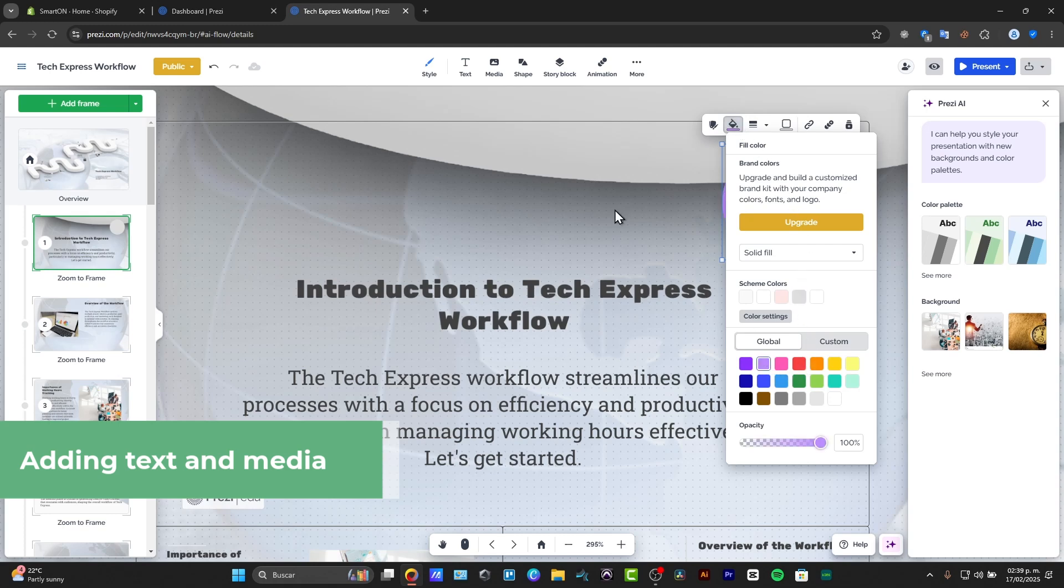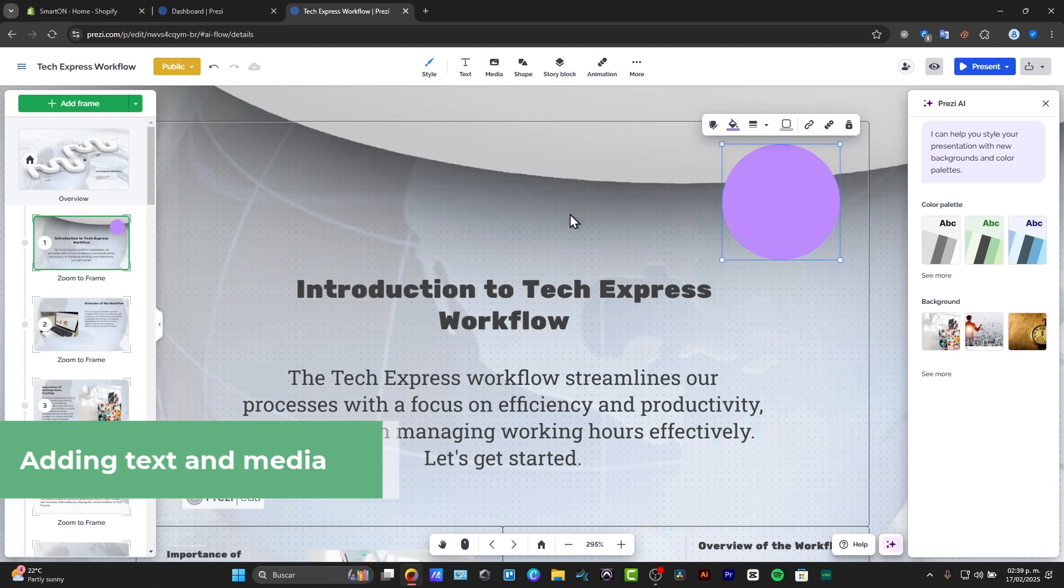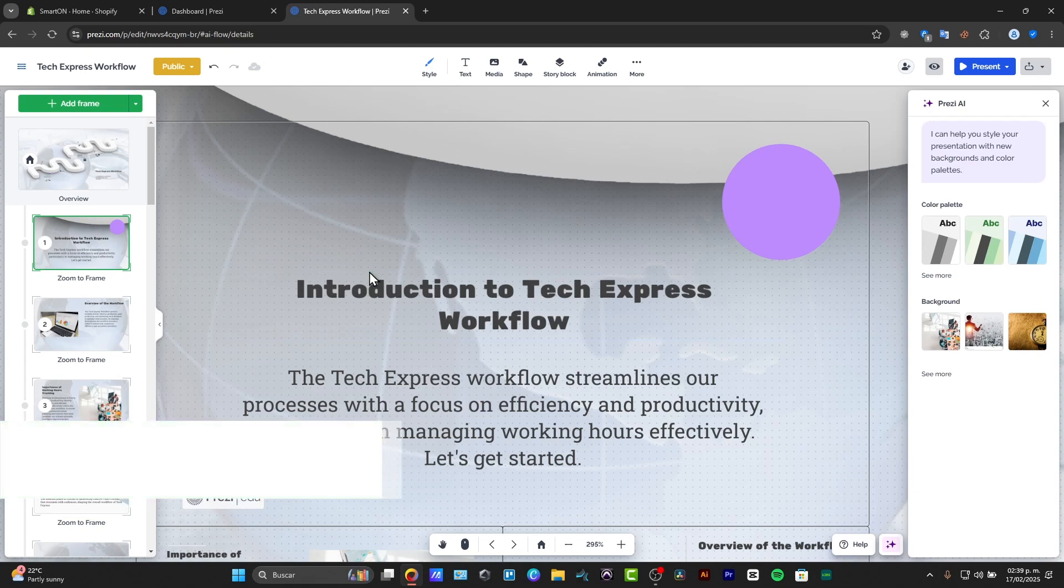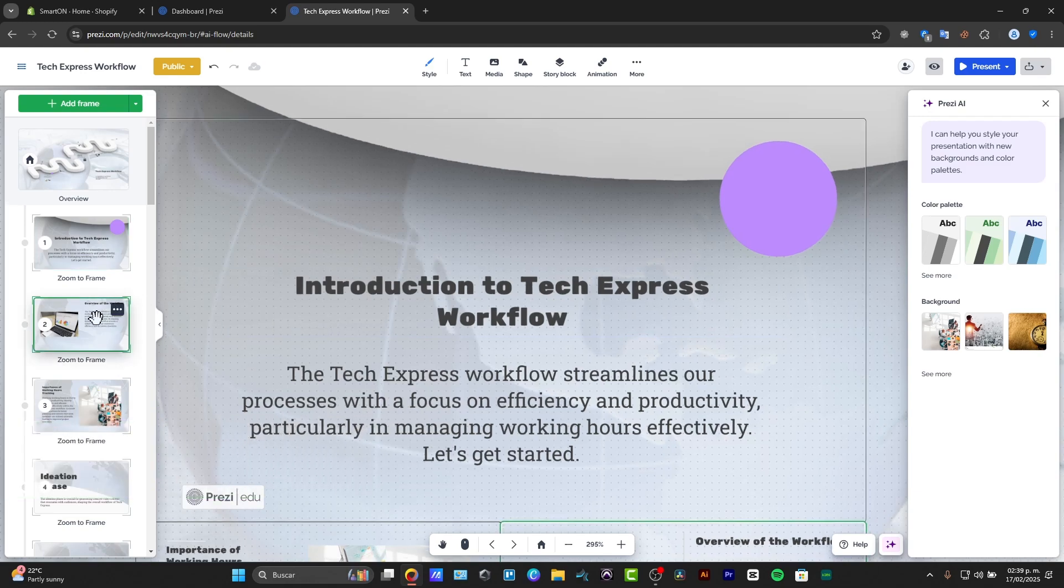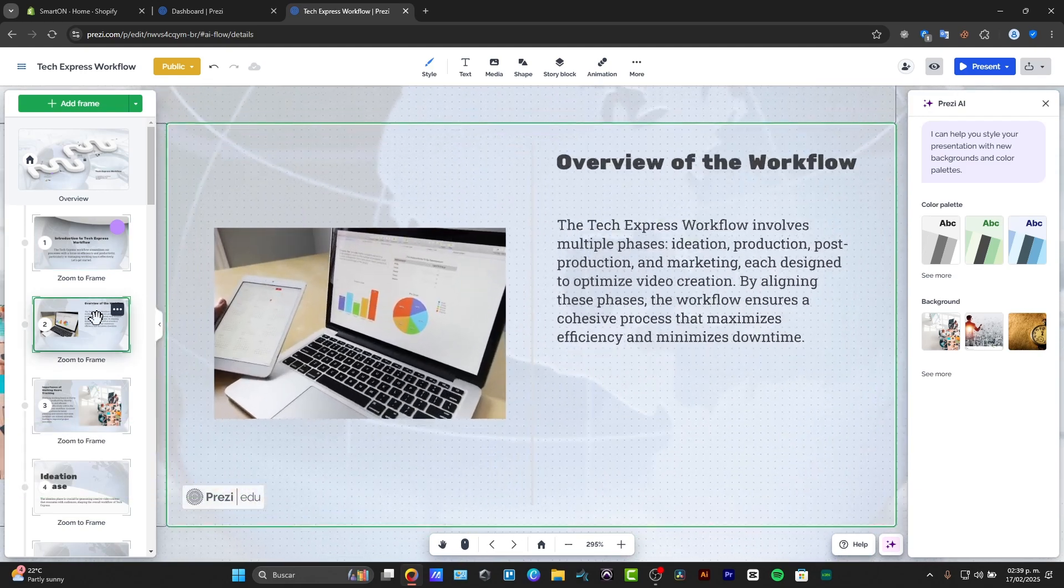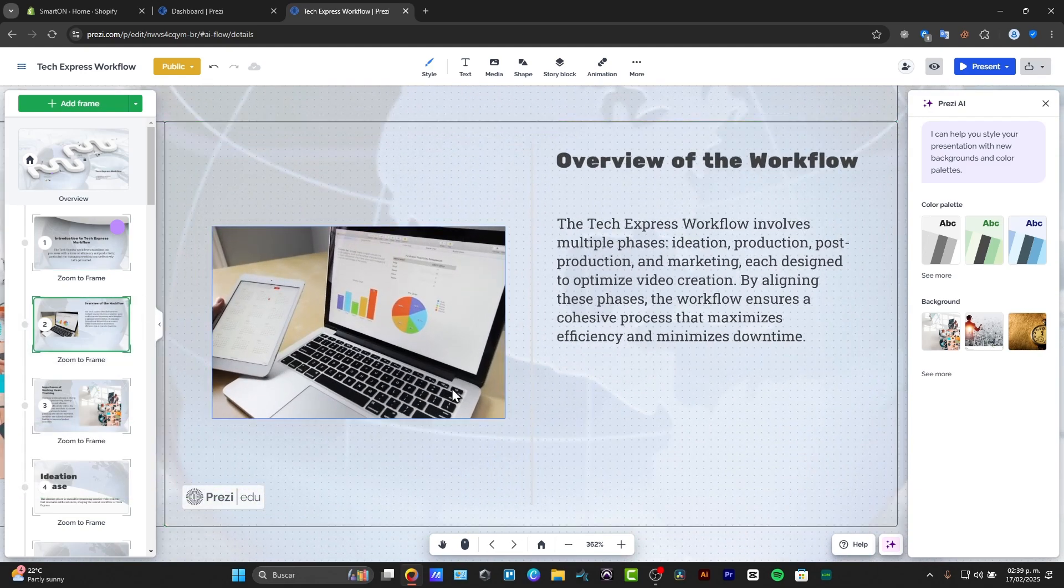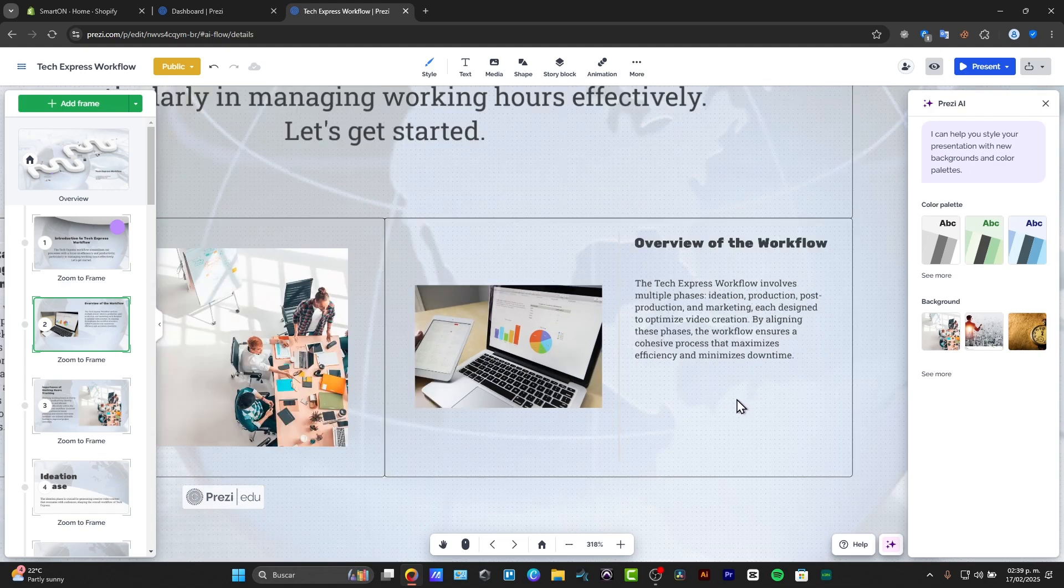And if I want to, I can change the color of the shape. Now when I finish here, when I'm done, I'm going to move on to the next frame. So here's the overview of the workflow.